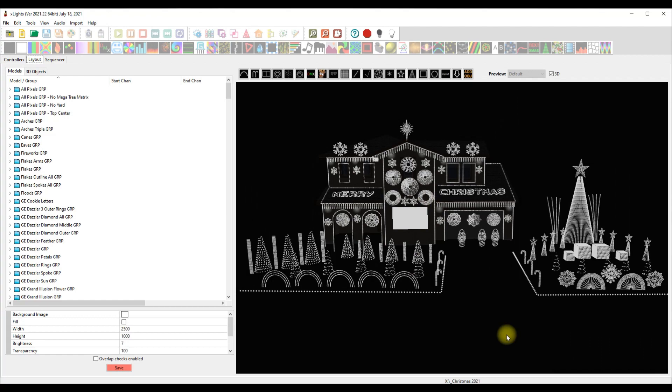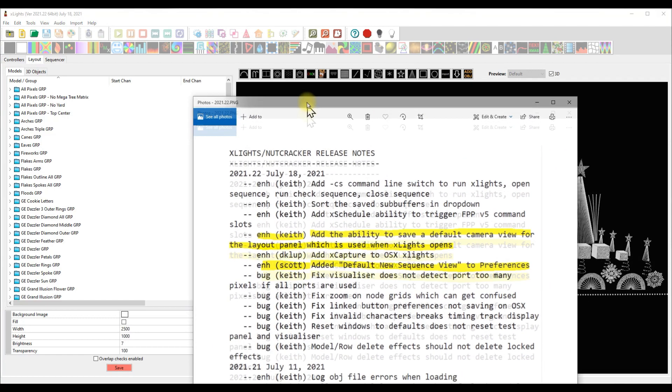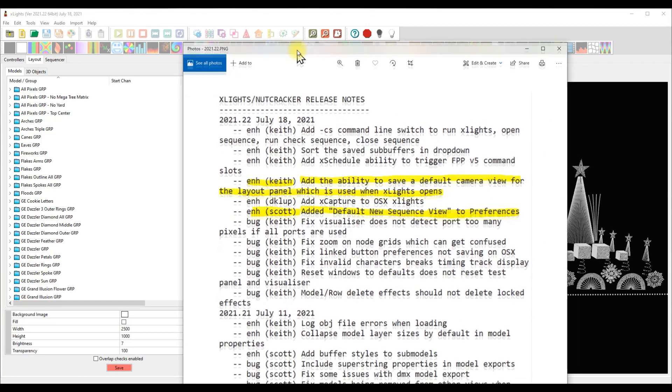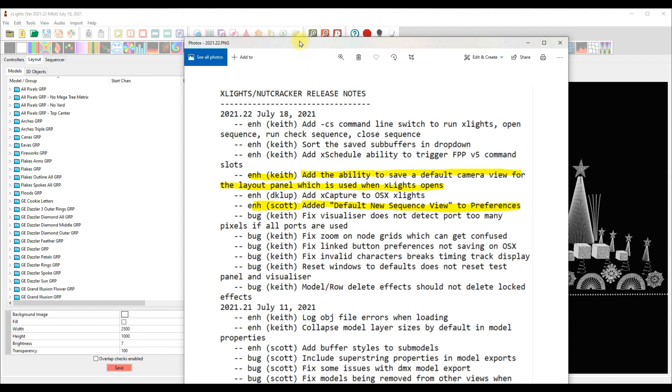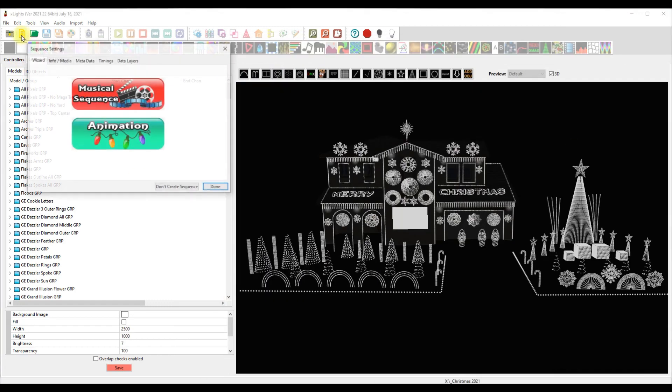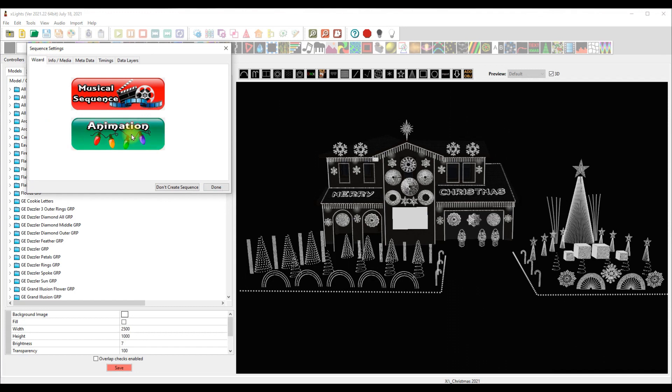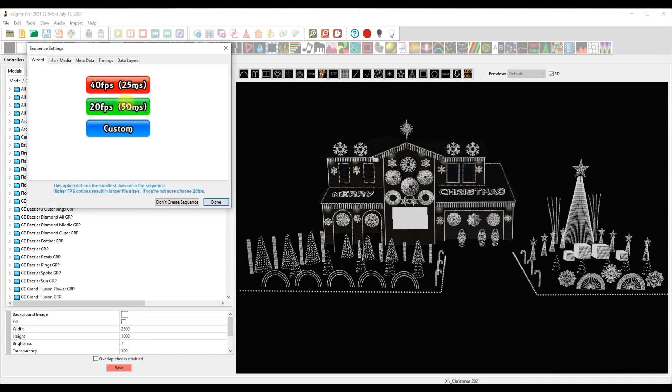So that's that one, easy peasy, much appreciated. This next one comes from Scott. He has added default new sequence view to preferences, and I thought well heck, this is really cool. How many times do we import a sequence or create a new animation? We choose this and then we go, whoa whoa whoa, Ron taught us that we gotta click on this, gotta click on here and change it to main sequence view.